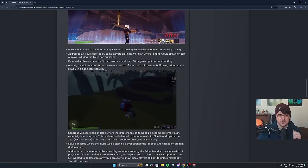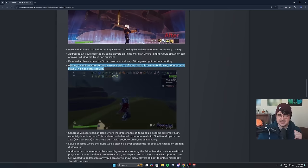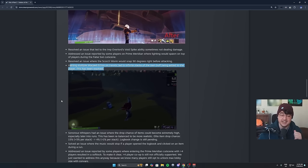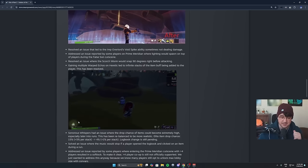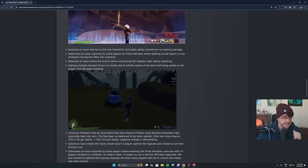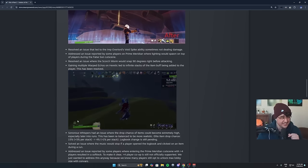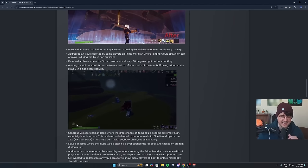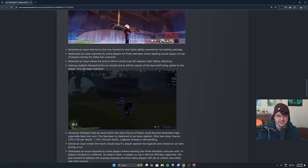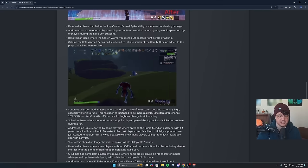This is a strange one too. Gaining multiple Warped Echoes and Heretic led to infinite stacks and item buffing added to the player. I didn't know this was a thing, but anyone that experienced this, that's wild. That's insane actually. I had no idea. The Warped Echo clearly had some issues.